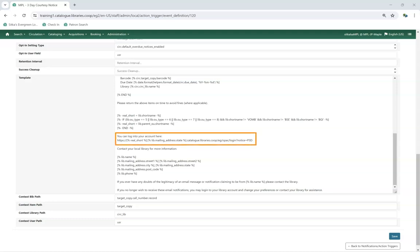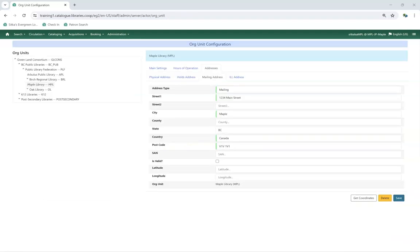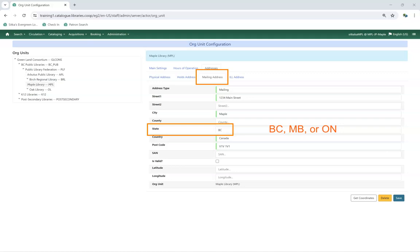Here we have a link to log into Evergreen's My Account. Evergreen pulls the library code and province to build the link. It is critical that libraries have their province entered in their mailing address as BC, MB, or ON. Otherwise the link won't build correctly and your patrons won't be able to use it.